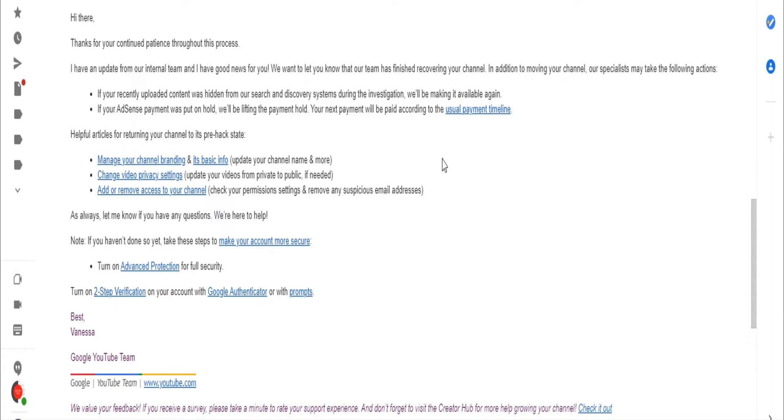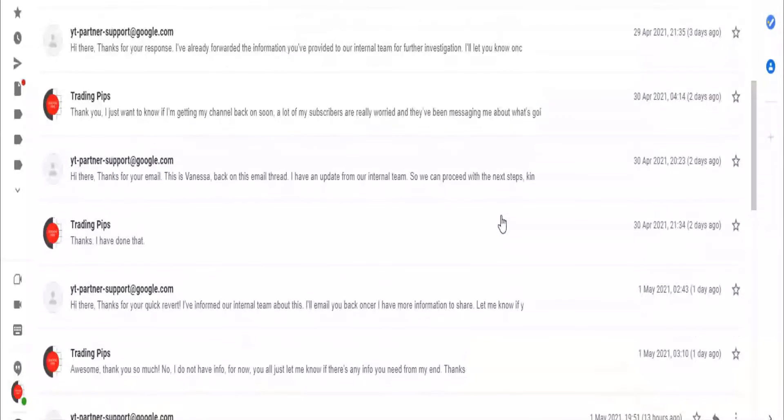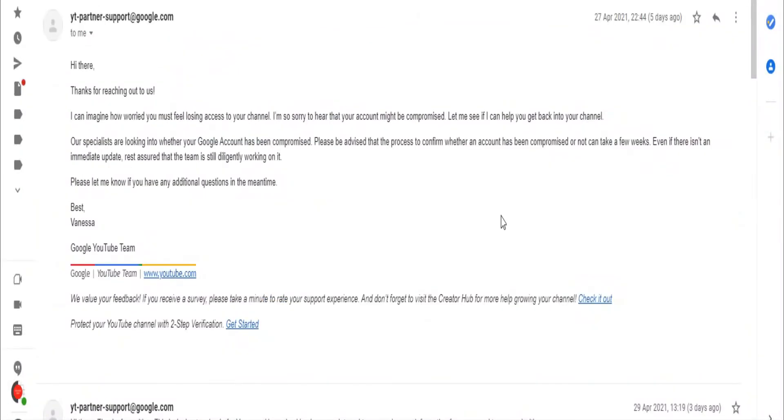The first day I messaged them, they did not reply after 24 to 48 hours. So I had to go to Twitter and make a tweet and tag the YouTube team and then they actually responded.